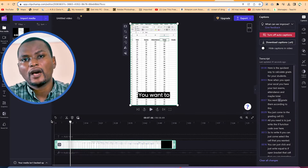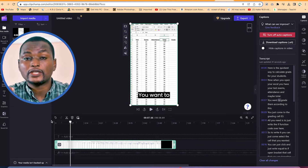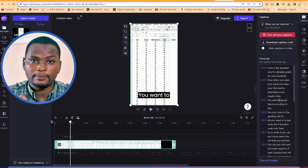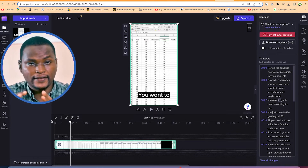All of these features are available free of charge. In this course, you will also find how to generate auto captions within Clipchamp — it's a very, very fantastic feature.